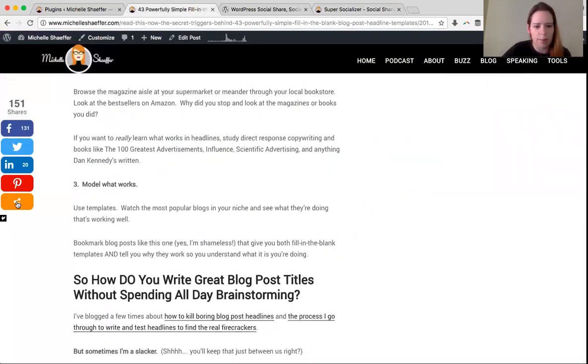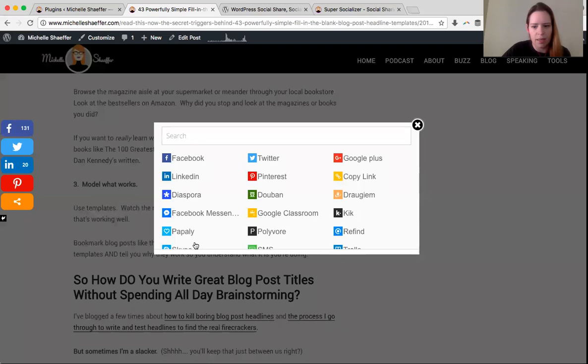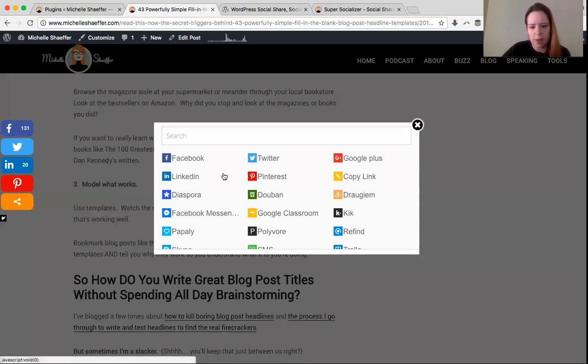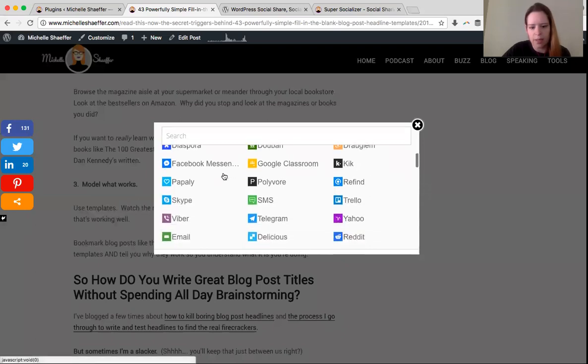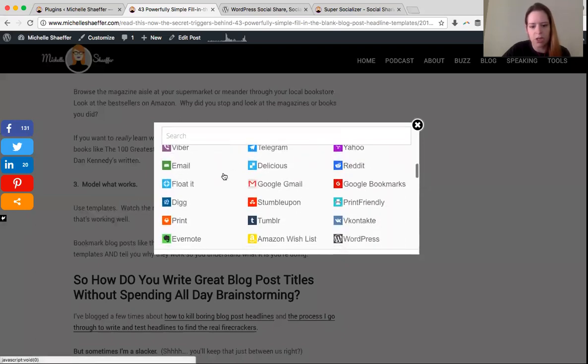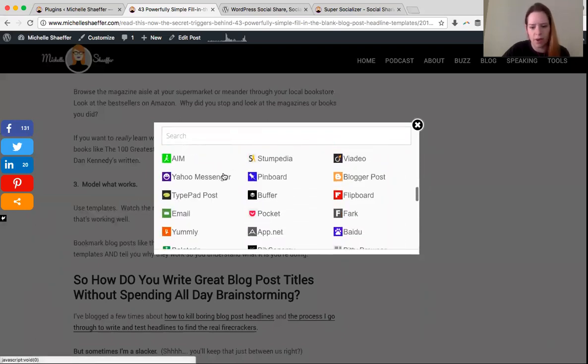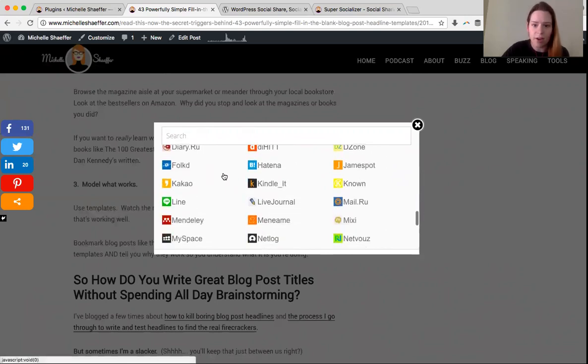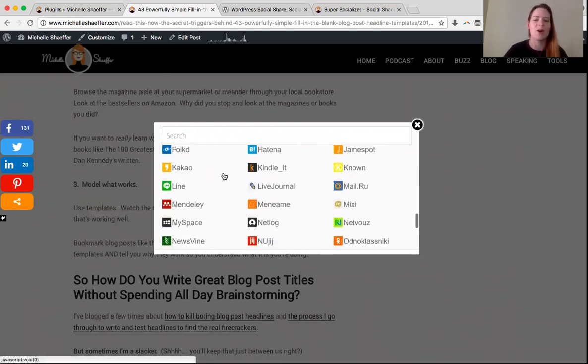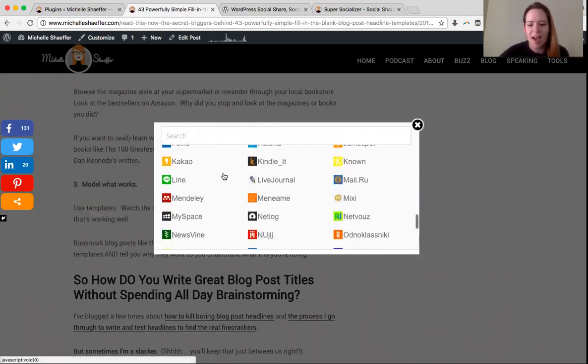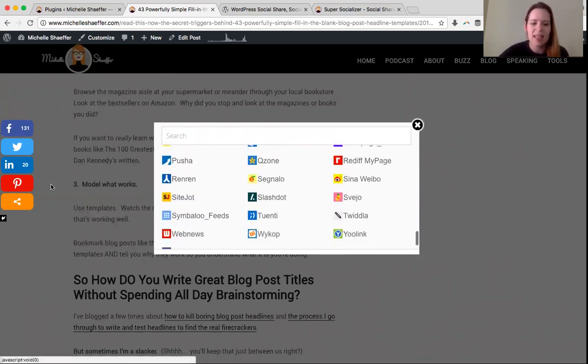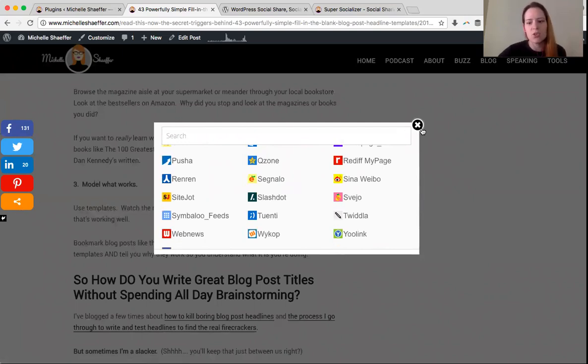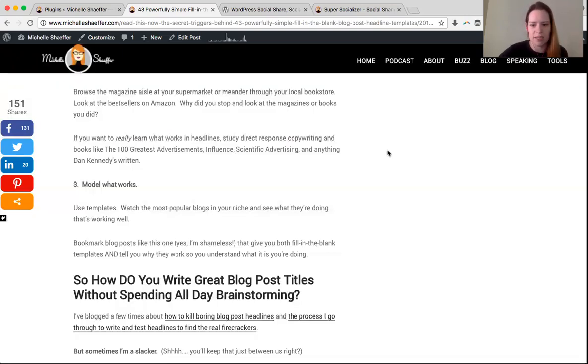What will pop up is this box, which allows them to choose to share on any of these other networks. So the options are still there for those who are really big fans of other networks and they know what this little orange button means, but it's not overwhelming, so it's an easier choice for people to make to share.